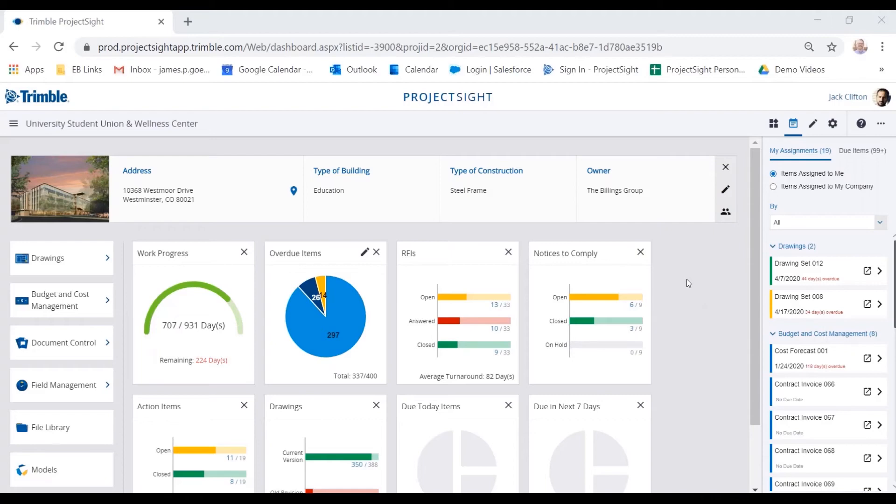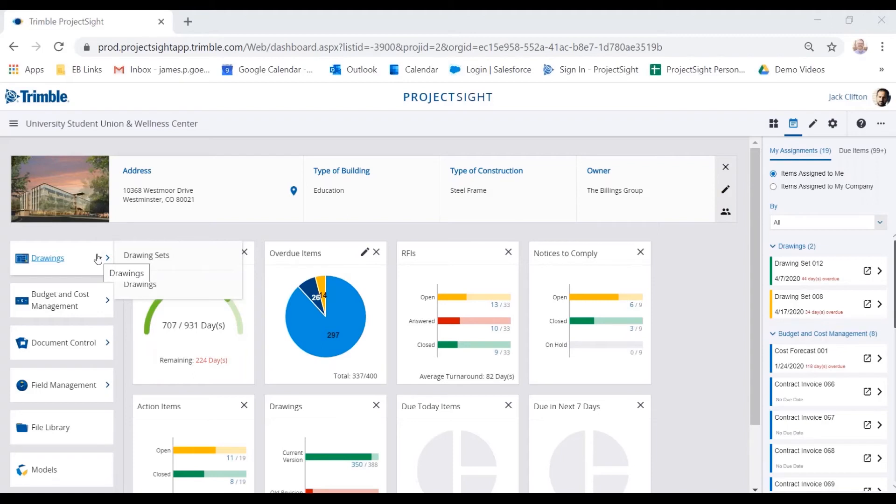But we can certainly limit that down to having somebody just specifically working with, in this example, the drawings module. Now, the drawings module is made up of two different areas: drawing sets, which is how we load up the drawings within the system, and the drawings section, which is where you annotate and collaborate upon those drawings.